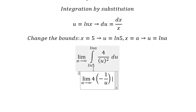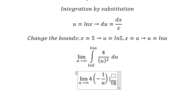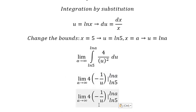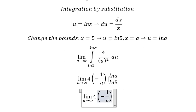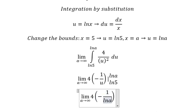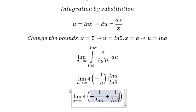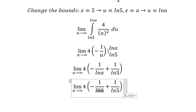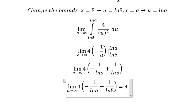We substitute the bounds. As a goes to positive infinity, ln(a) goes to positive infinity, so 1 divided by positive infinity gives zero. Therefore that term vanishes, and we are left with 4 over ln(5).